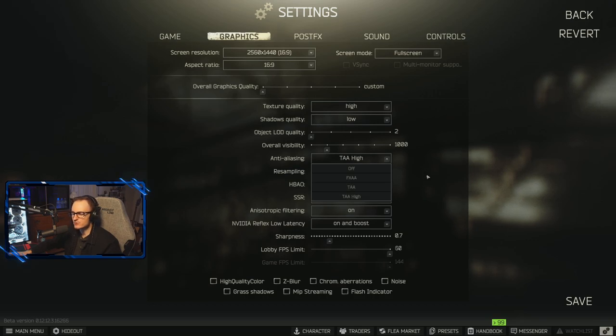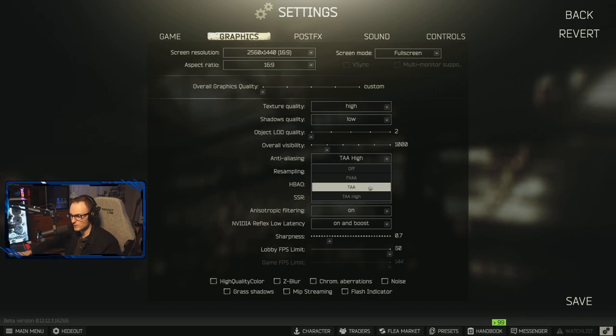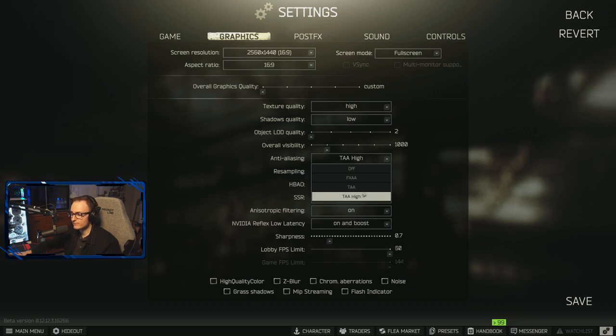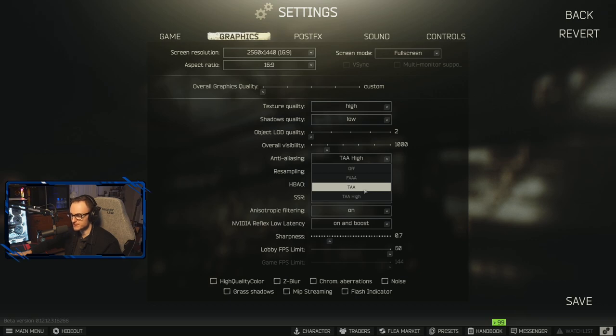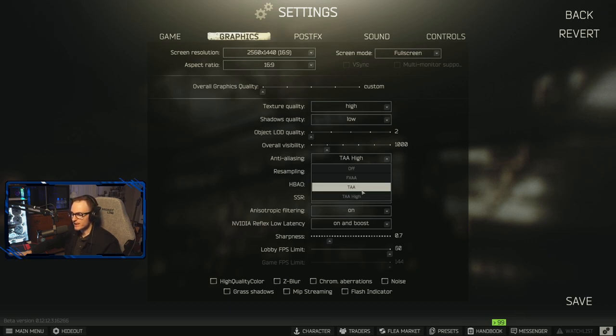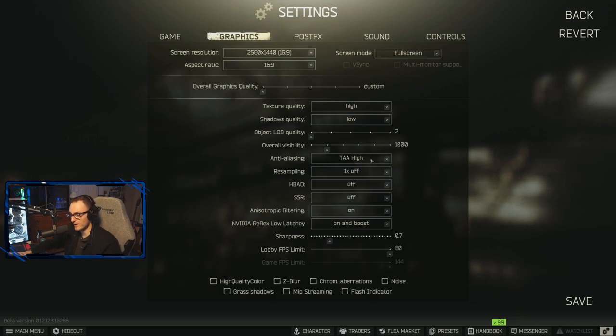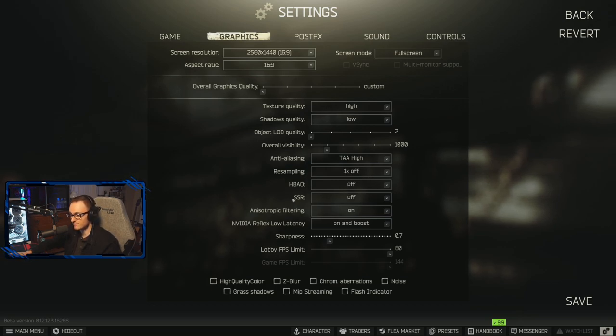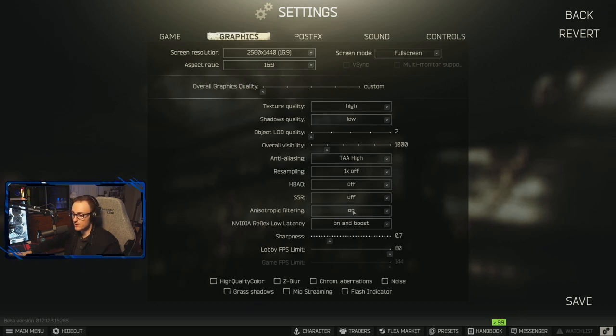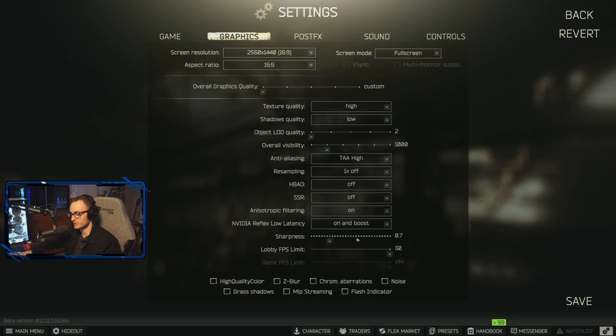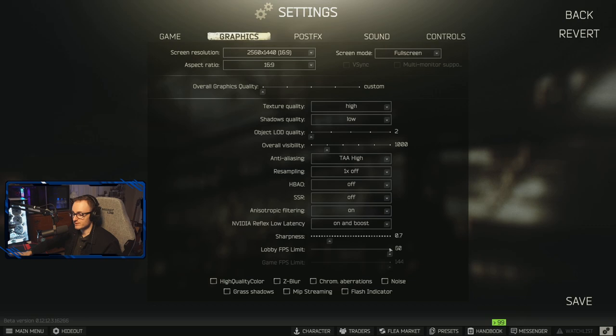TAA I would say is the most popular setting for the anti-aliasing. I recommend if you have a decent PC setup specs, TAA or TAA high. See what feels better to you visually. I personally, like I said, prefer TAA high. I recommend resampling to be one times off, HBAO off, SSR off, anisotropic filtering is on with NVIDIA Reflex low latency on, and boost sharpness I have at 0.7. Lobby FPS limit is locked in at 60.